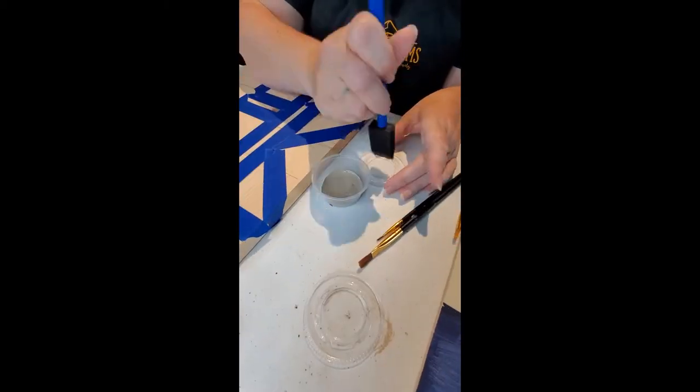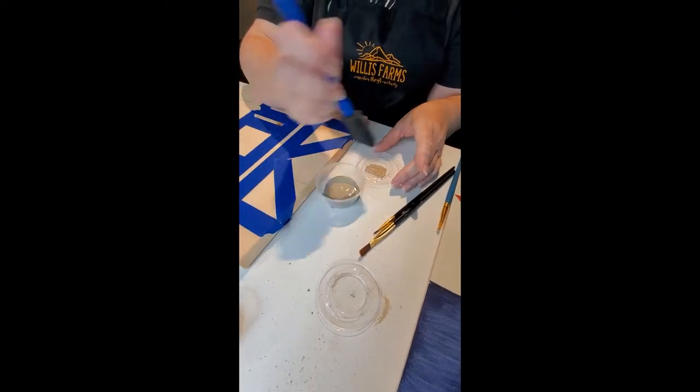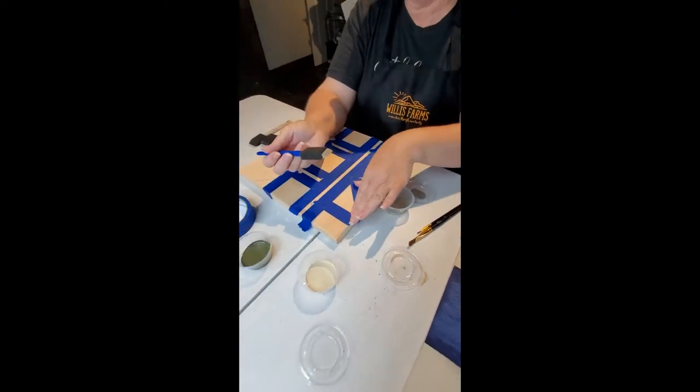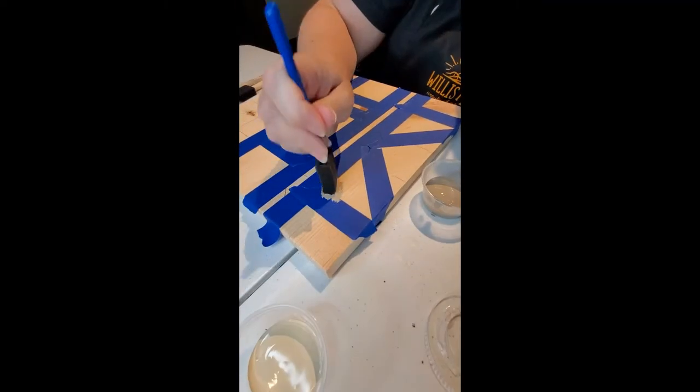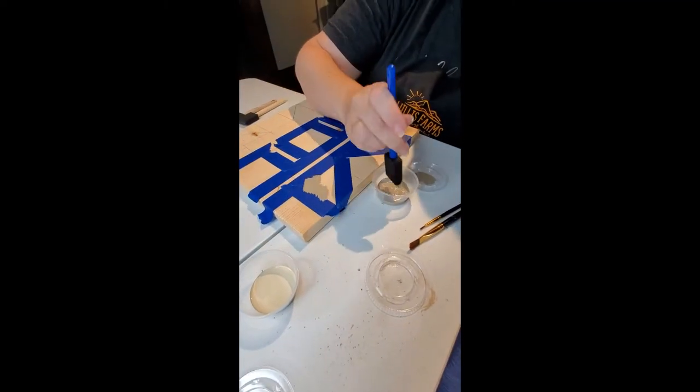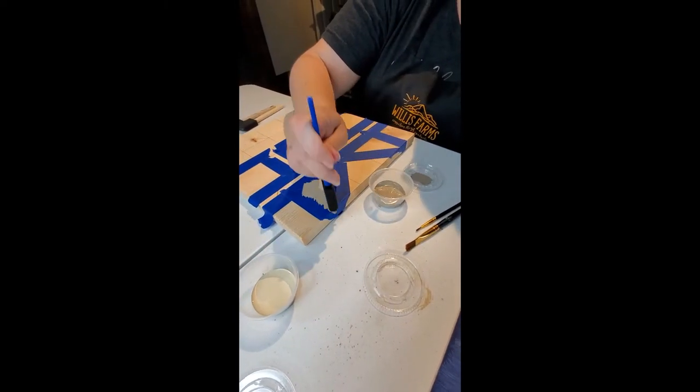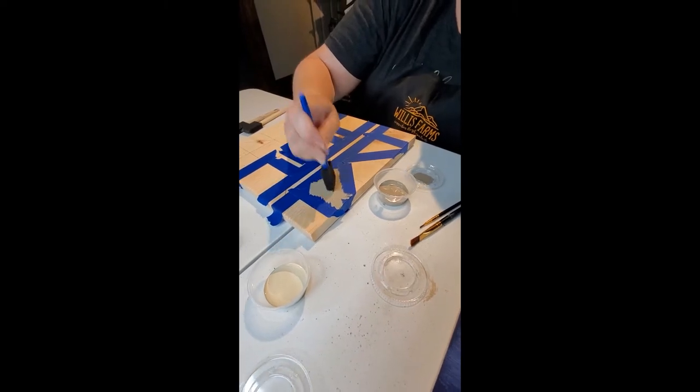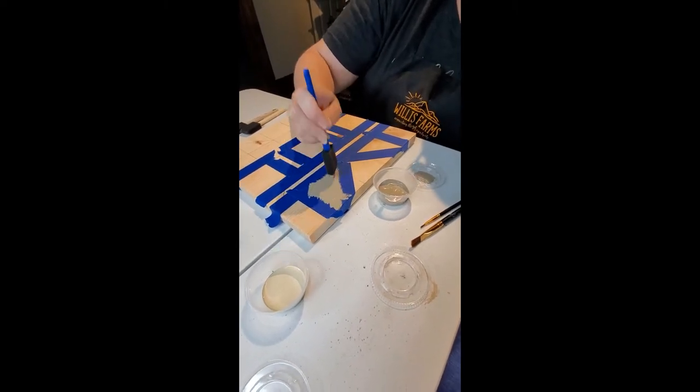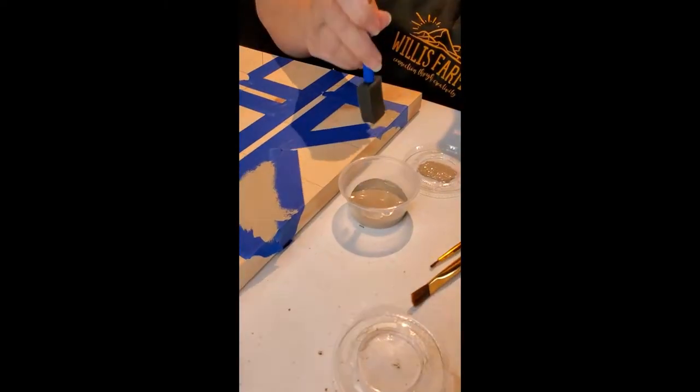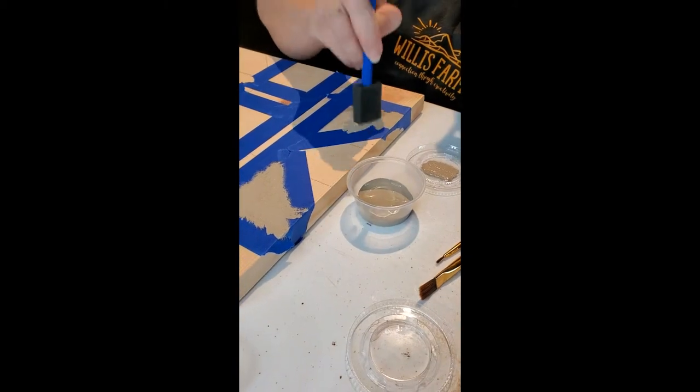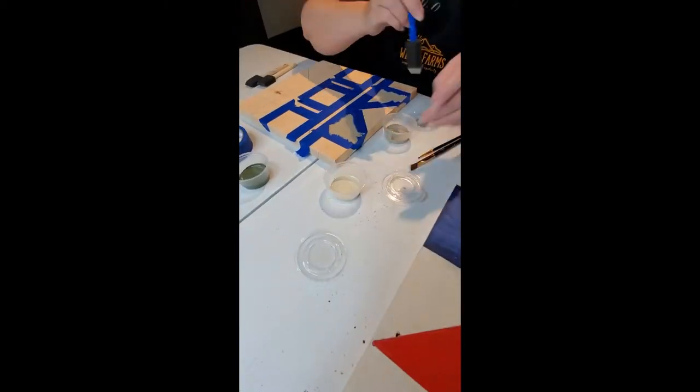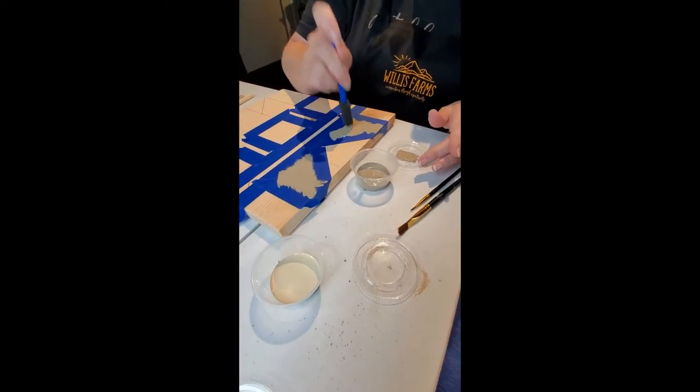Now what we're going to do is we're using our oligonquin and you load your brush and you tap off. Load your brush and tap off and you're going to make sure that when you are painting you are tapping partially over the tape and then also on your project.